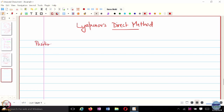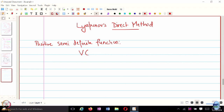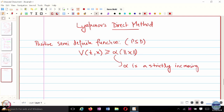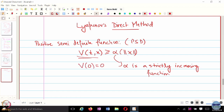What is a positive definite function? A positive semi-definite function. We see this holds true where alpha is any strictly increasing function. Meaning if I can lower bound this function by another strictly increasing function which increases with the norm of x, then this function is positive semi-definite. You also need that V of 0 is 0, so at the equilibrium this function is 0.